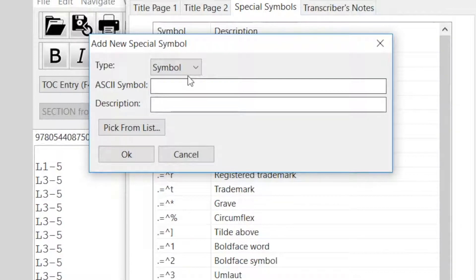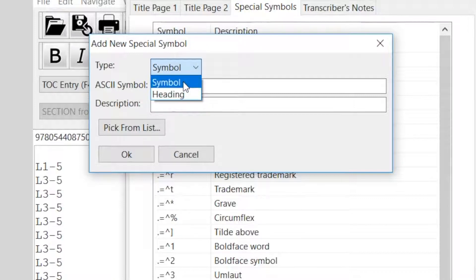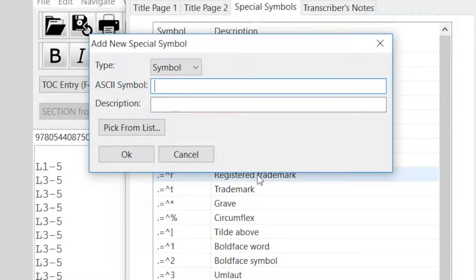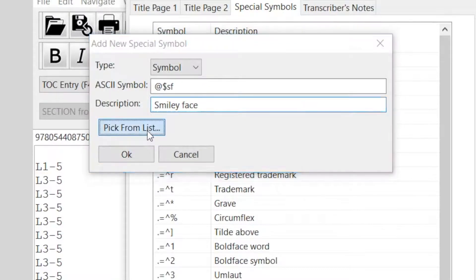You'll have three fields to complete: Type, ASCII Symbol, and Description. First, you choose either Symbol or Heading from the Type drop-down menu. The heading will allow you to add a heading to your Special Symbols list, while Symbol will add just a symbol. We're going to add a symbol. You would put in ASCII print letters of the Braille. We're going to make a transcriber-defined symbol — at sign, dollar sign, SF — which will be a smiley face. The at symbol makes a dot four, the dollar sign makes the ED contraction, and then SF for smiley face. I will write smiley face as the description. Alternatively, you could pick it from the list of symbols that already exist by clicking Pick from List, and here are all of the available symbols — quite a list.